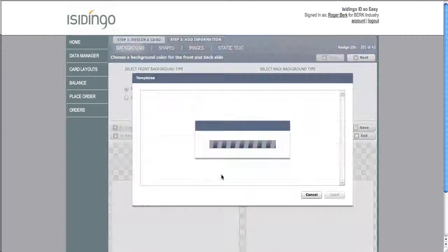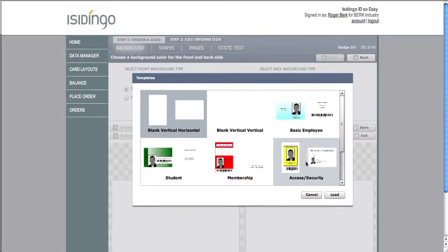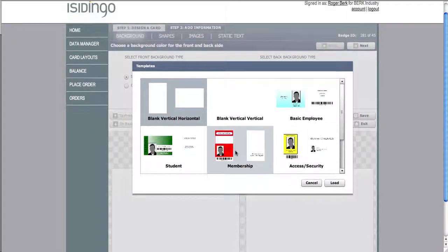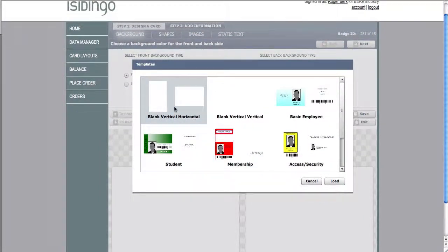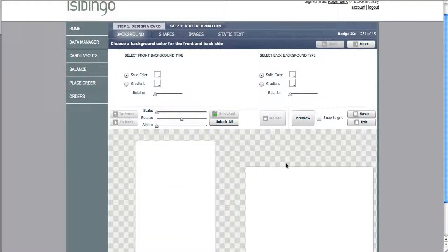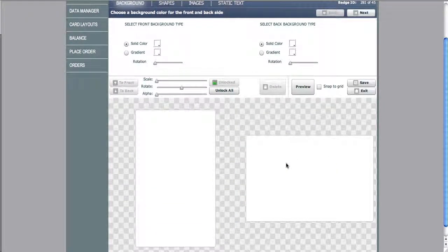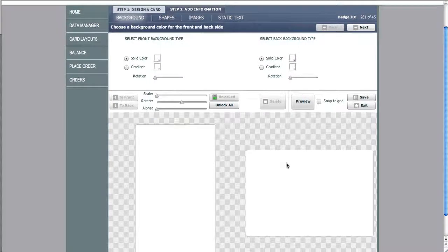You can choose load a template or load my card. If you choose load a template, you can pick any of the preloaded templates. We've chosen a vertical horizontal blank card.